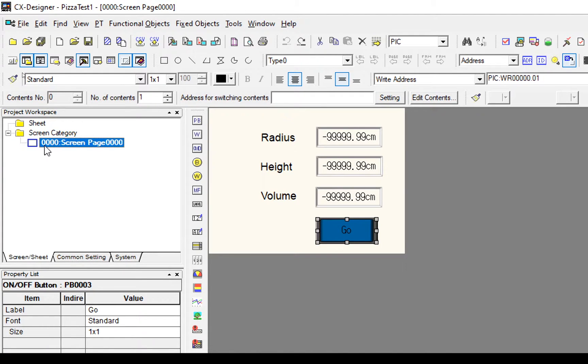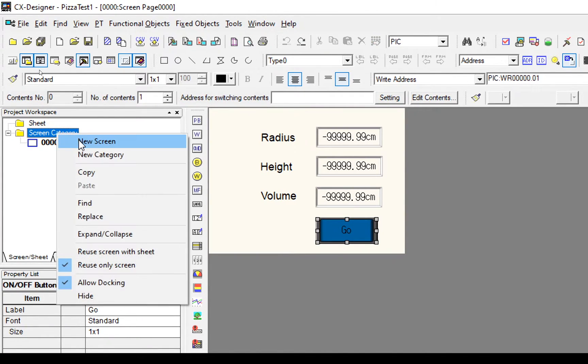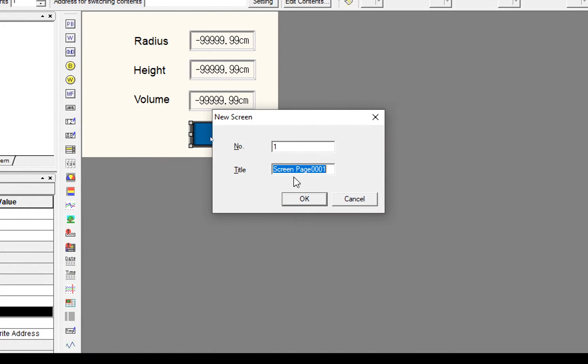We'll call that variable switchScreen and whatever that integer is set to will be the screen displayed on the PLC. The screen numbers are going to be 0 and 1. Let's add a new screen, we'll call that screen1 and let's call it stepper.